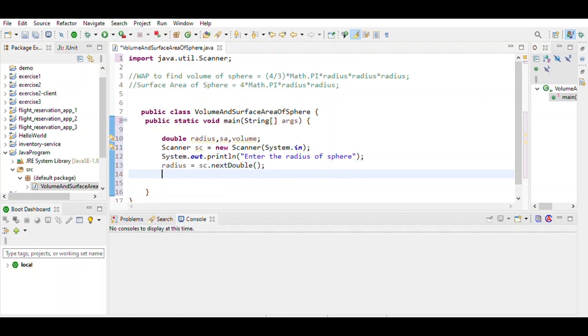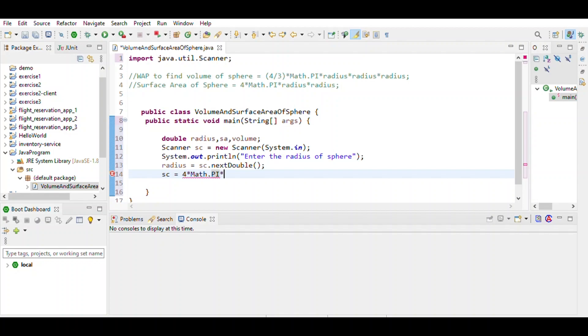Then write the formula for surface area: 4π Math.PI times radius squared, which is radius times radius.